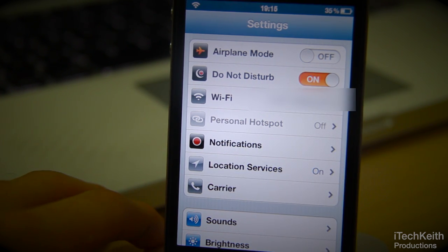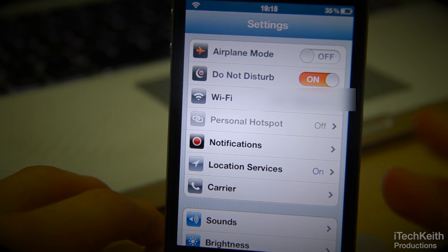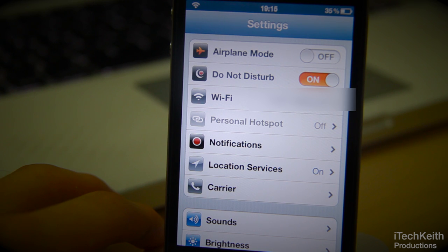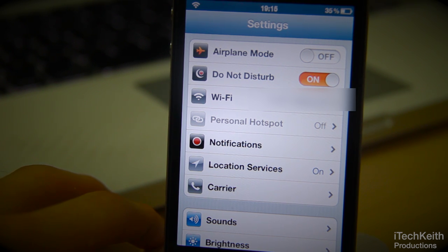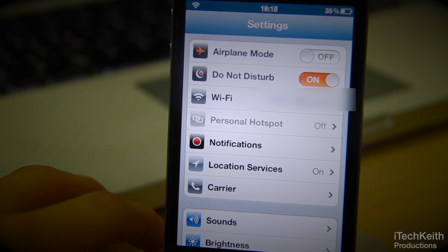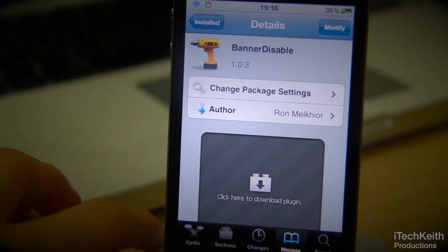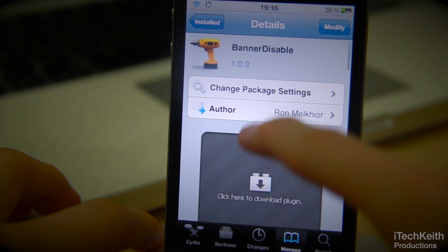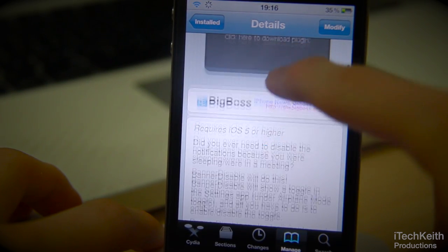On iOS 6, you would have blocked incoming calls or blocked a certain contact from calling you. But comparing this tweak with the Do Not Disturb feature on iOS 6, this only blocks out incoming notifications. It does not have that kind of in-depth options for you to block out specific things.